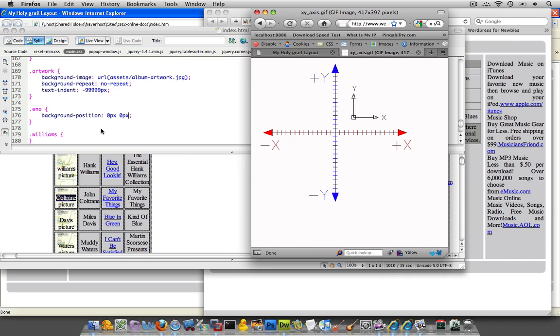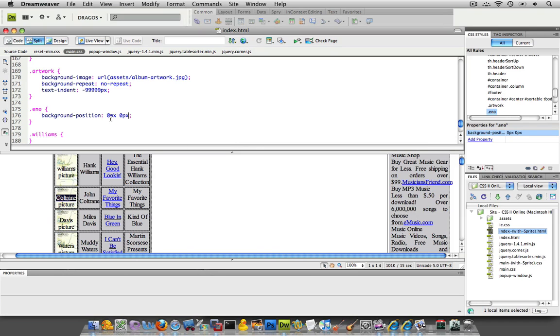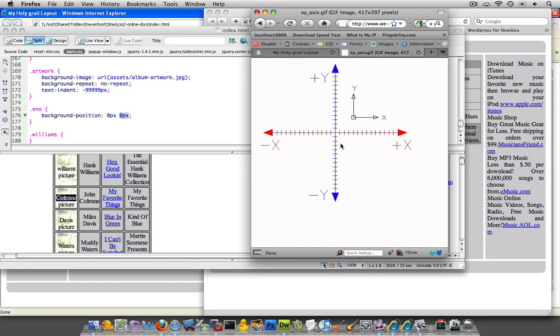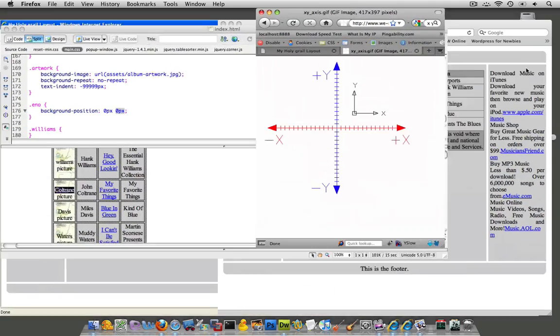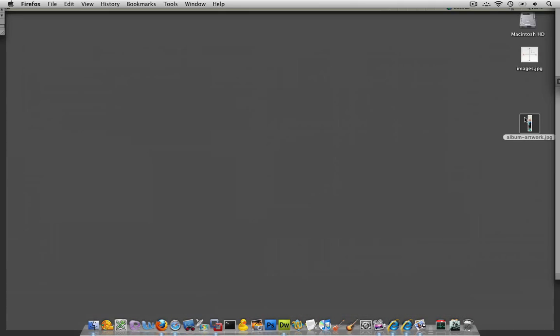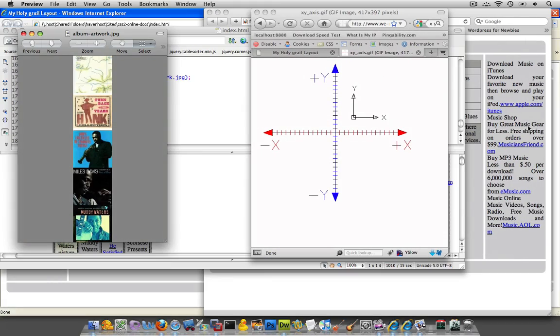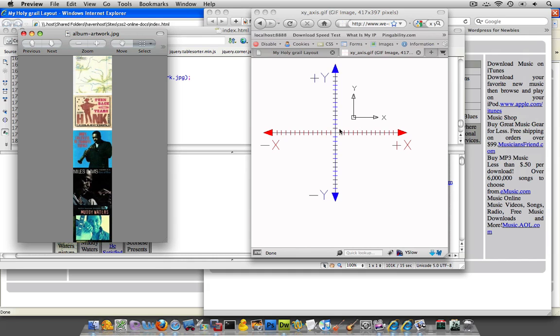So this first value over here represents the x value, and the second one represents the y value. So 0, 0, at least on this grid, would be 0, 0 right here. And that's referring to where this image is going to be sitting in the viewport. So at 0, 0, just imagine that the only thing you could see in this grid over here is a 100 by 100 pixel area, right?